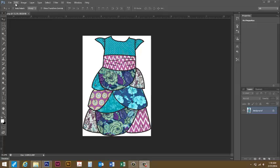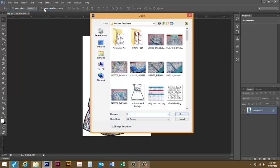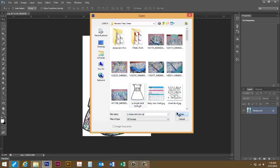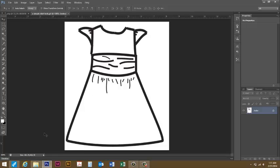The first thing I'm going to do is open up my technical drawing that I want to use. It doesn't have to be perfect, you just want to make sure that all your black lines are connected so that when you select an area it selects the area you want.